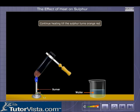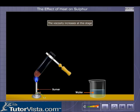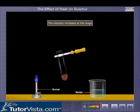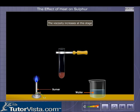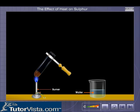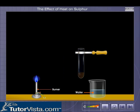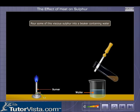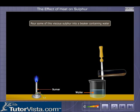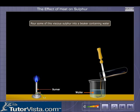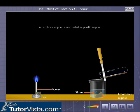Continue heating till the sulfur turns orange-red; the viscosity increases at this stage. Pour some of this viscous sulfur into a beaker containing water. This forms an amorphous allotrope of sulfur, often called plastic sulfur. It looks like a well-chewed bubble gum.